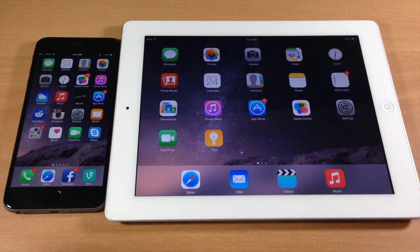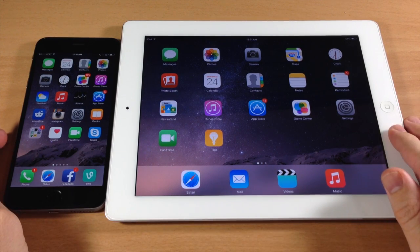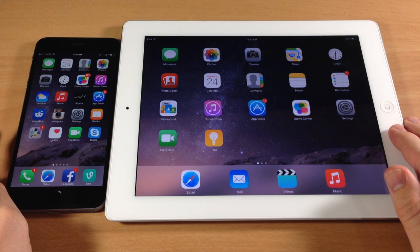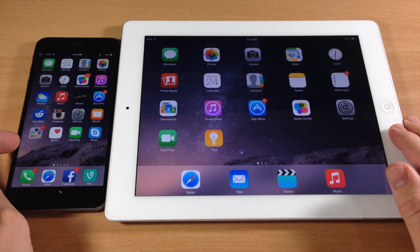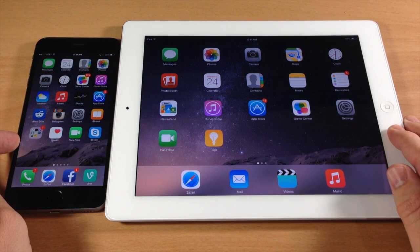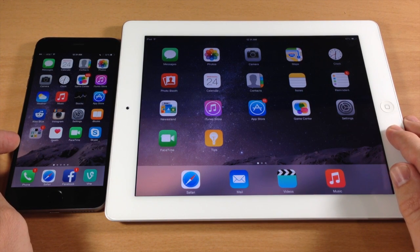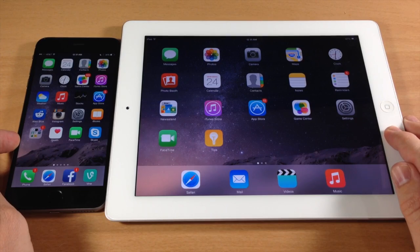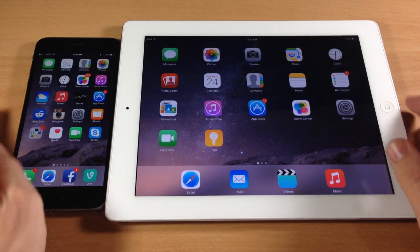What you need is an iPad on iOS 8 as well as an iPhone on iOS 8. Once you have that, you just need to sign into the exact same Apple ID to iCloud.